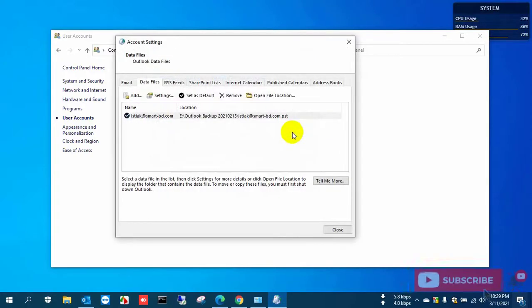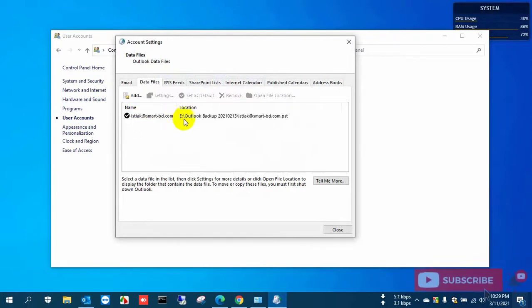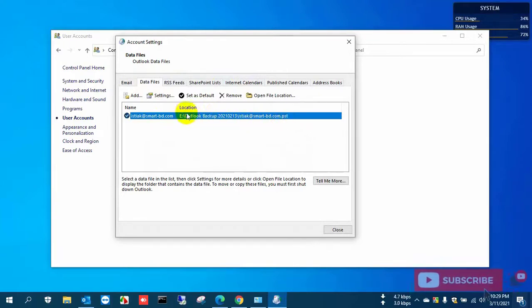So here is the tab that opens and it shows the mail address and the Outlook data file location. This is installed on the E drive, so please open the file location.